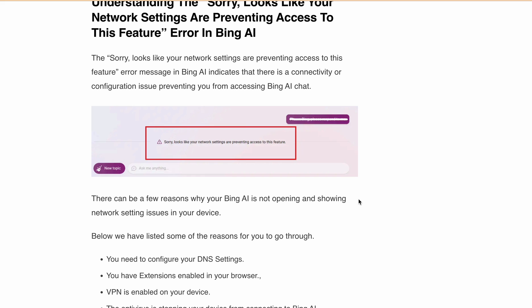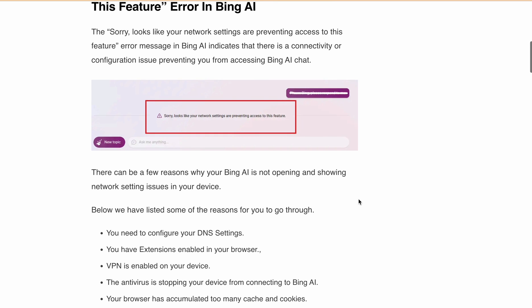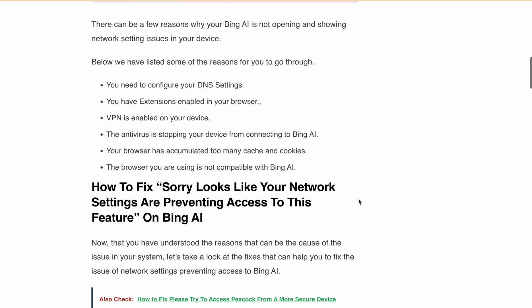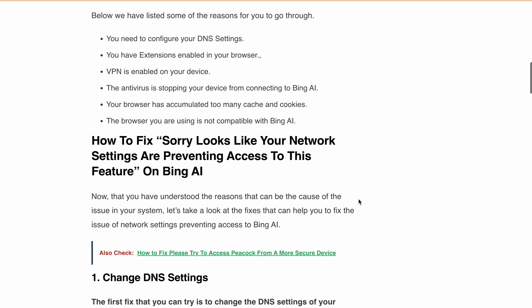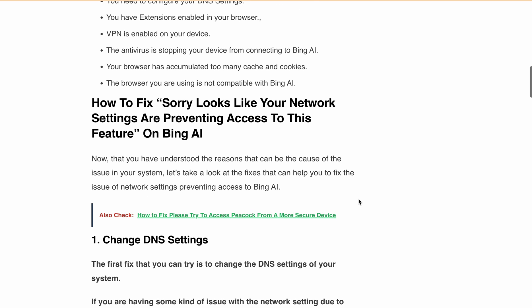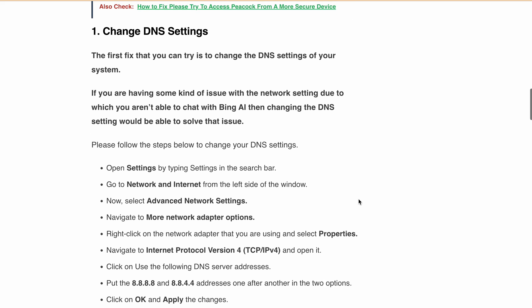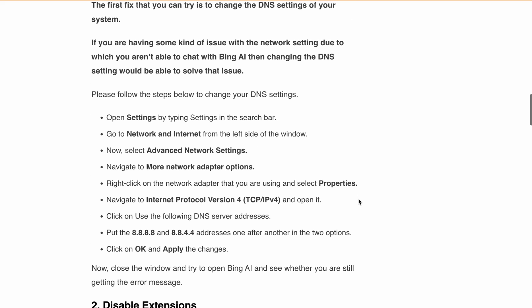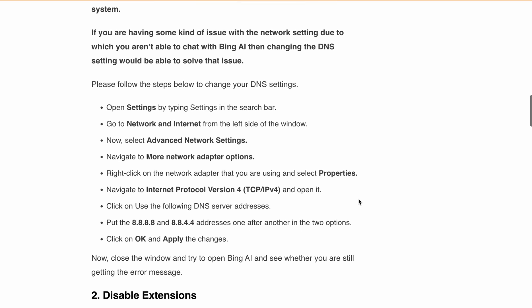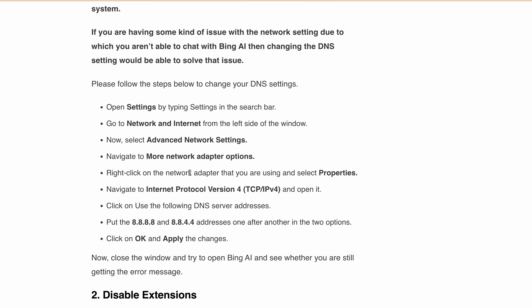Don't worry, I've got solutions for all these problems. First, try changing your DNS settings. Follow the steps on screen to update your DNS to Google Public DNS. Once you're done, check if Bing AI works without the error. You can pause the video here and follow these steps to change your DNS settings.